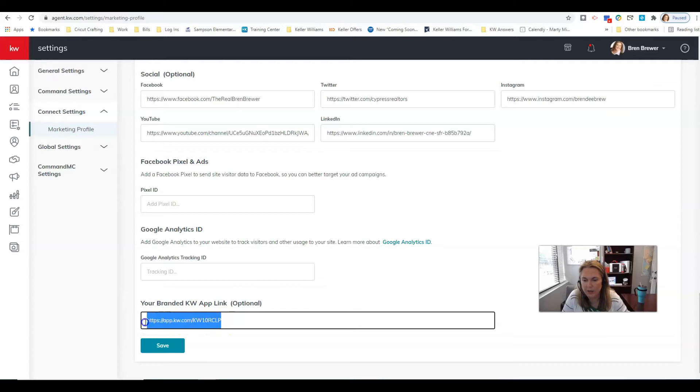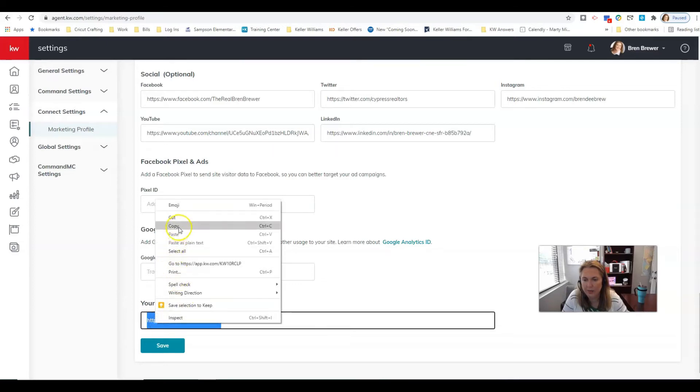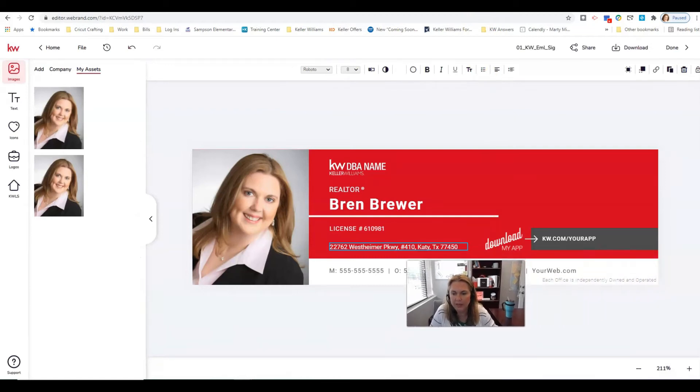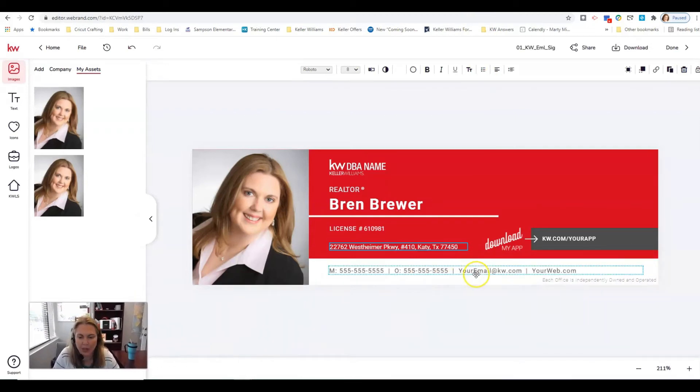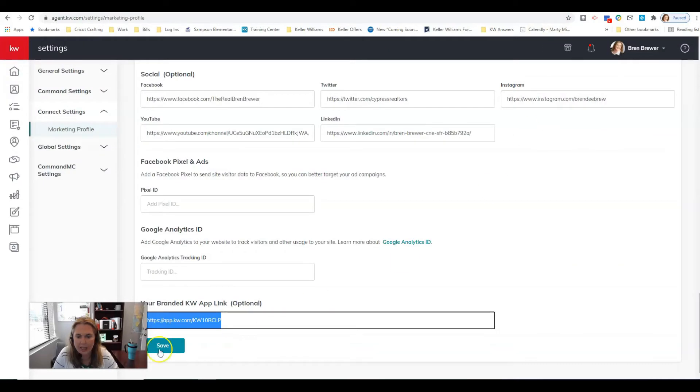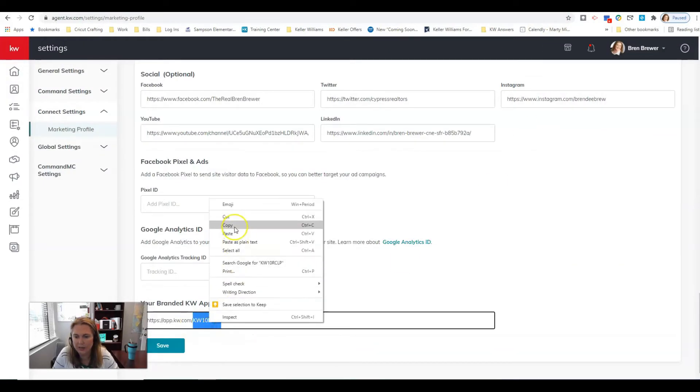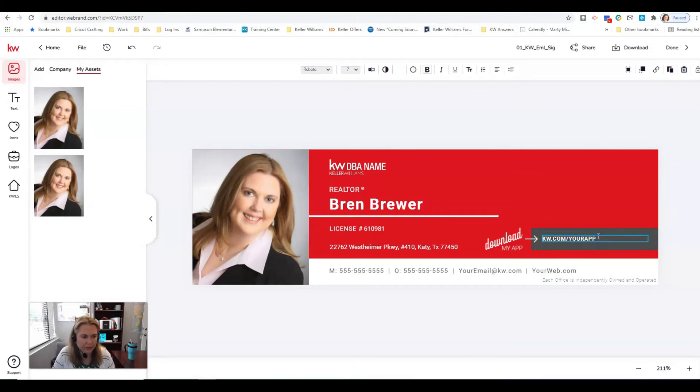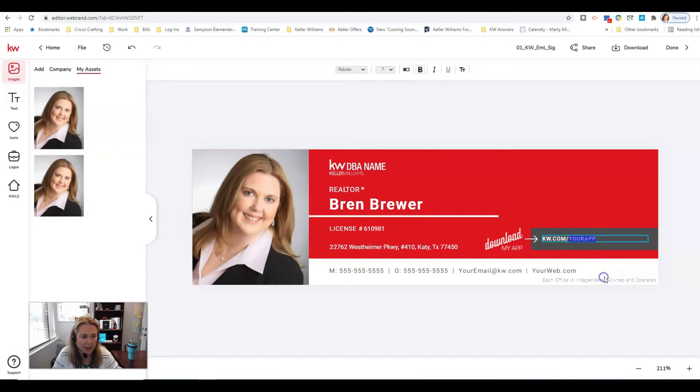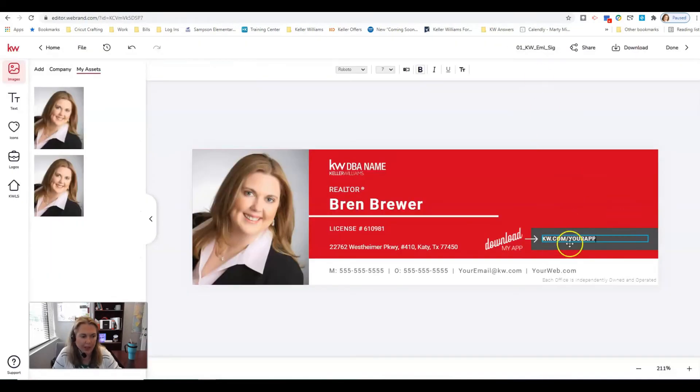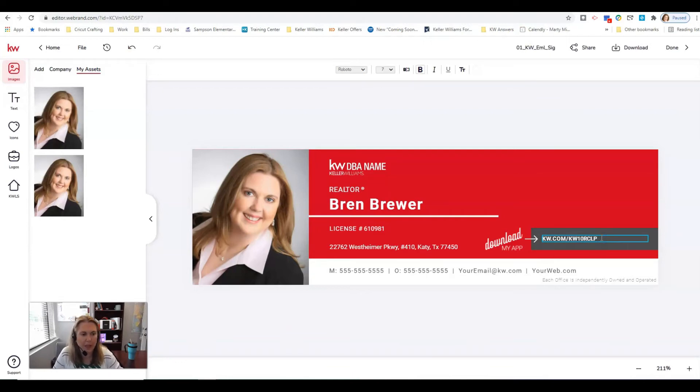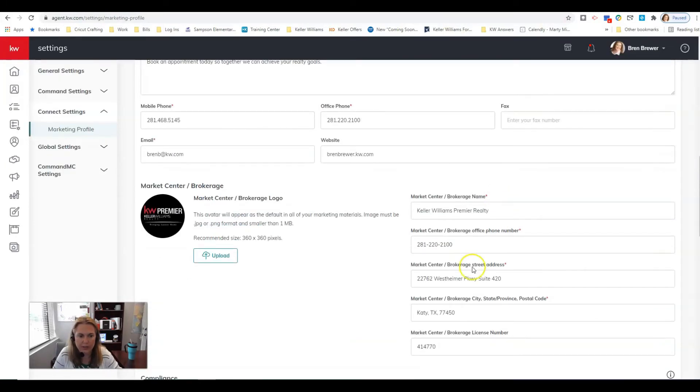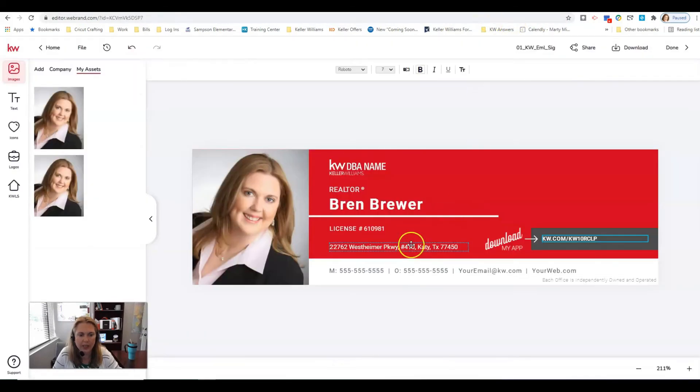So copy that, go back over to where you were editing. We will paste that. Actually I only need those last letters, let's do that again. I am going to highlight the last letters that says your app and then I'm gonna right click and click paste. It's not working. All right, what is my letters? KW10RCLP, and yours will be different, don't use mine.